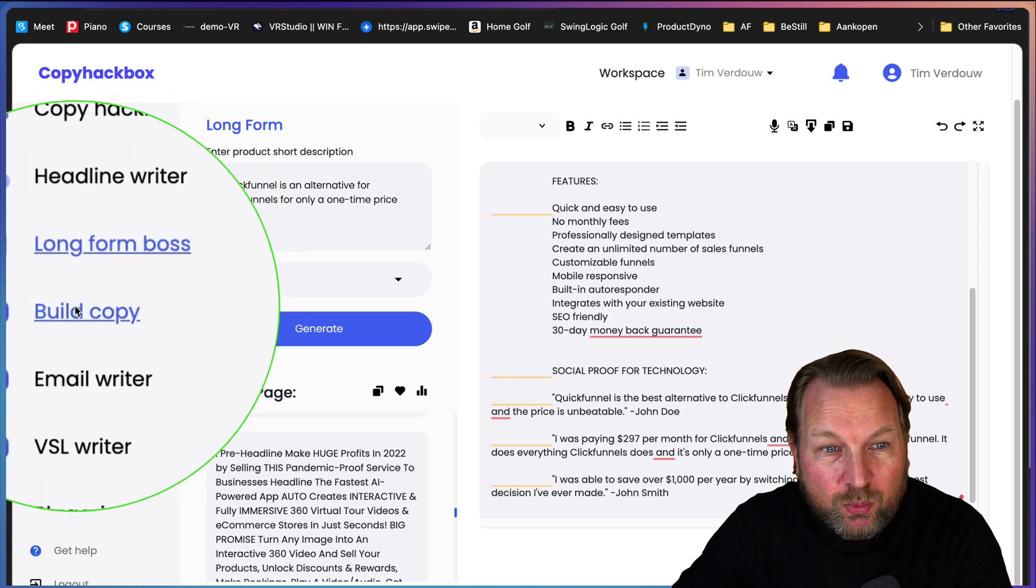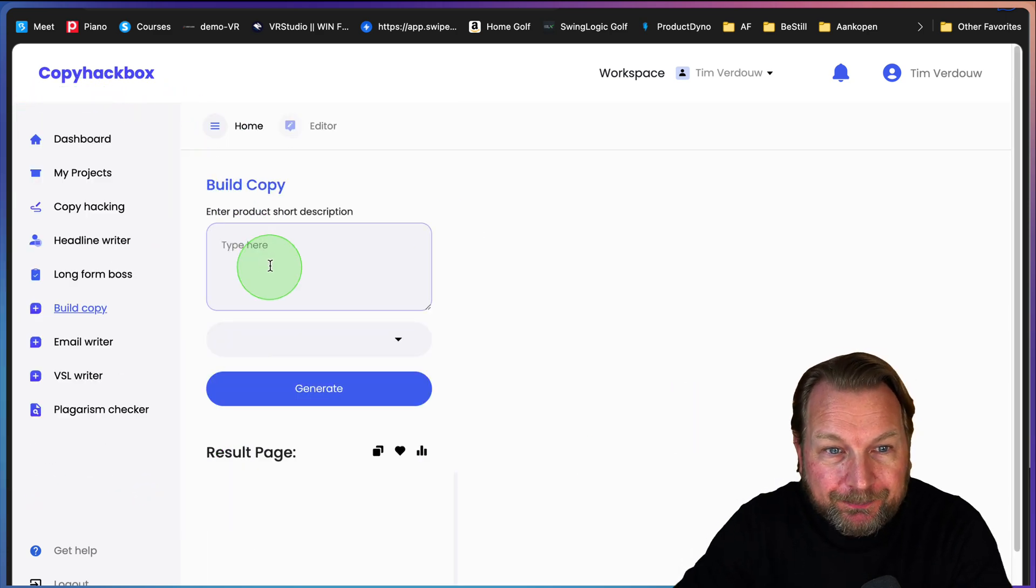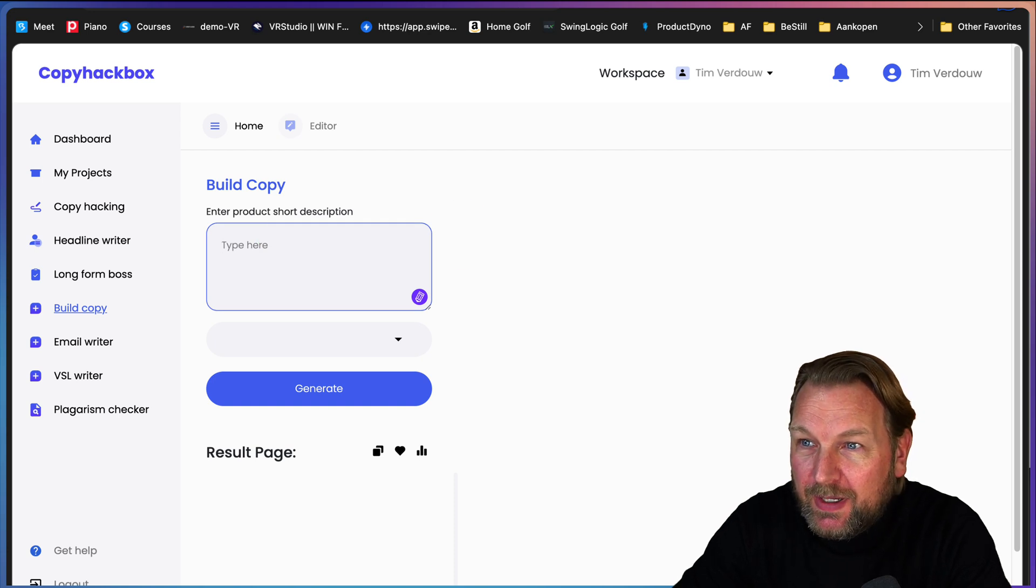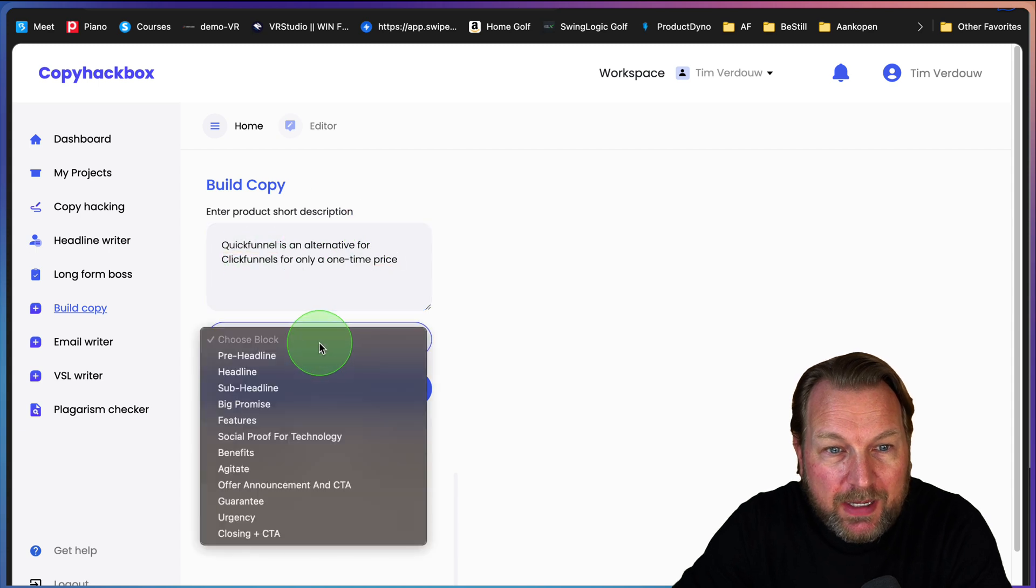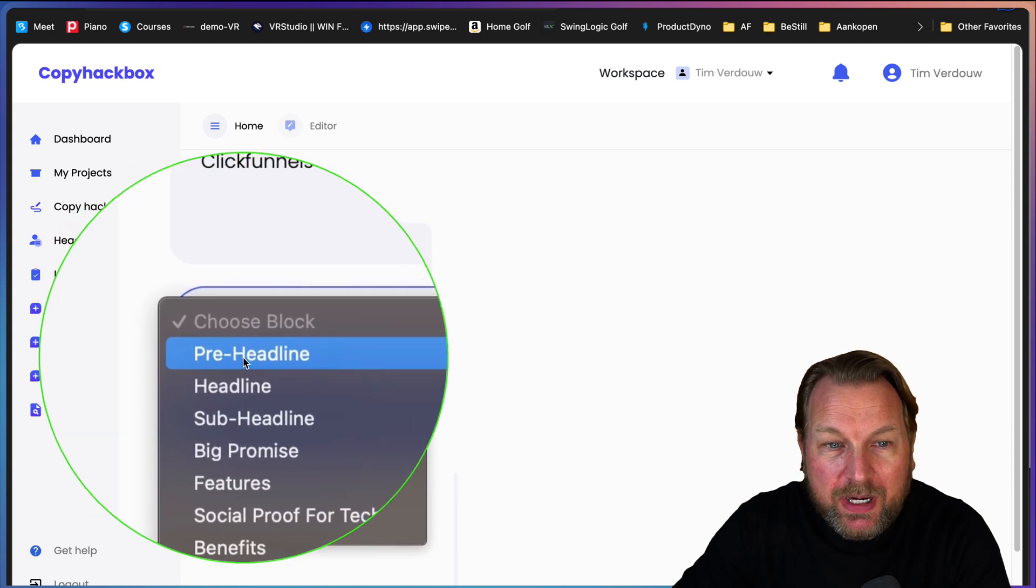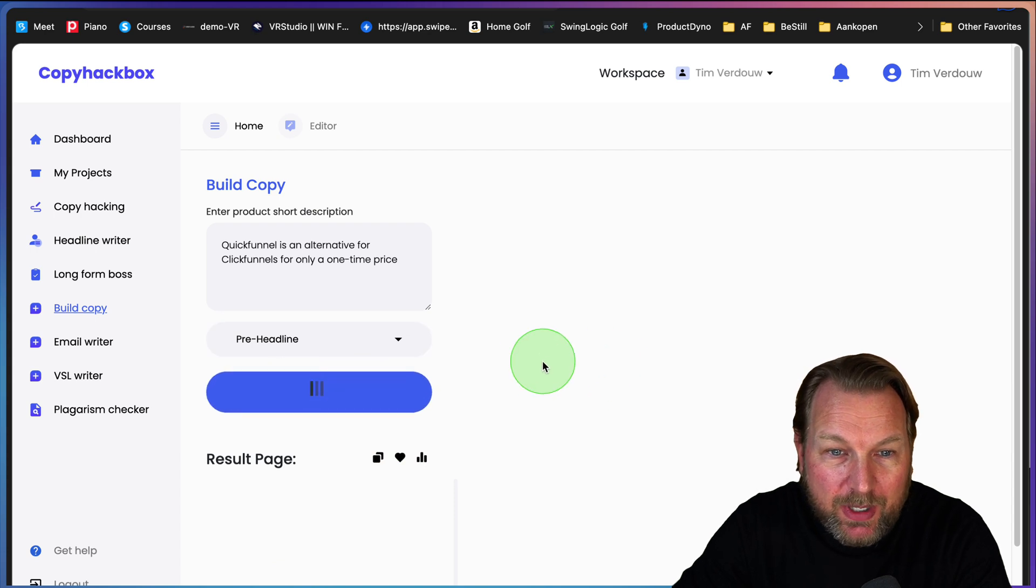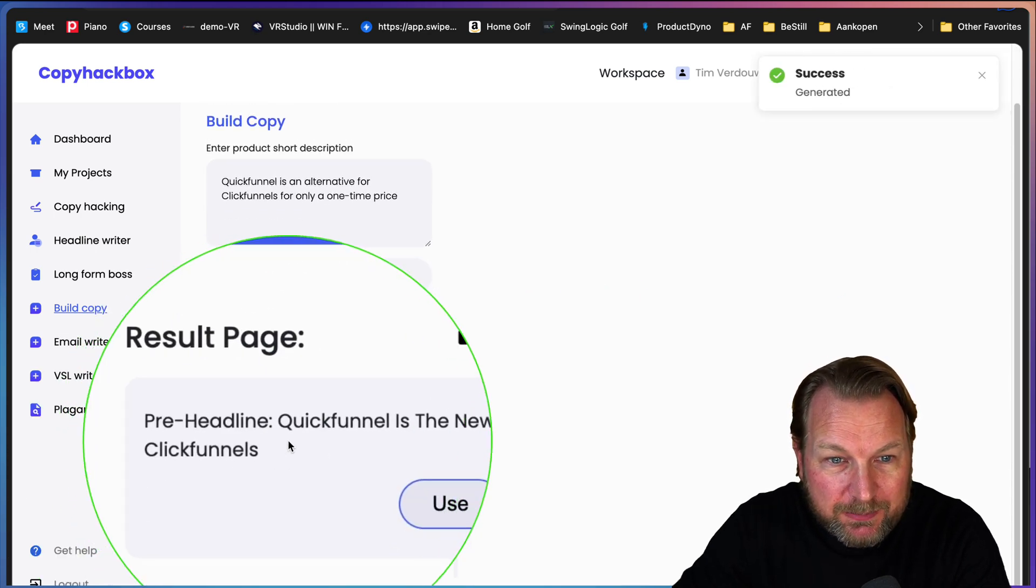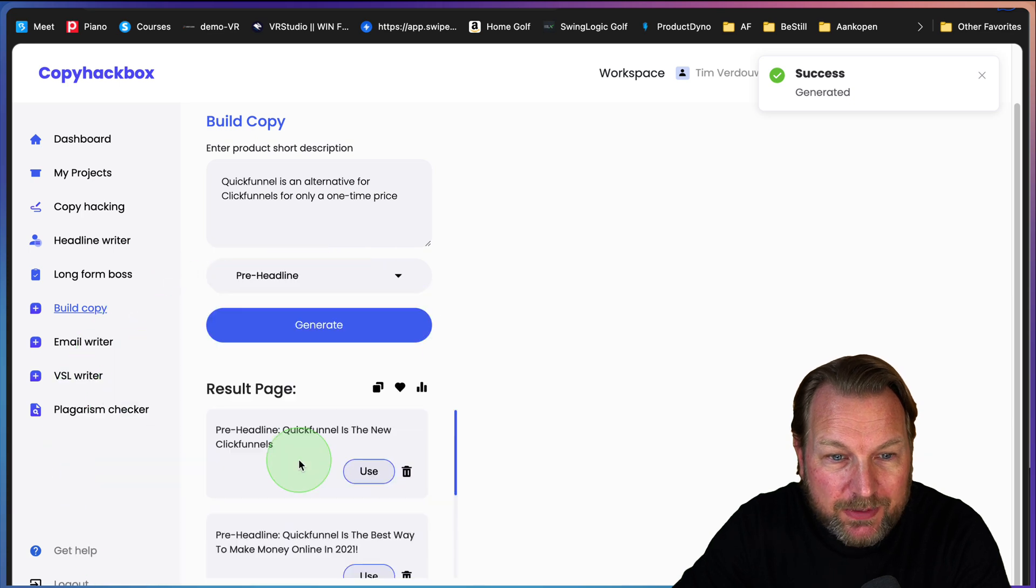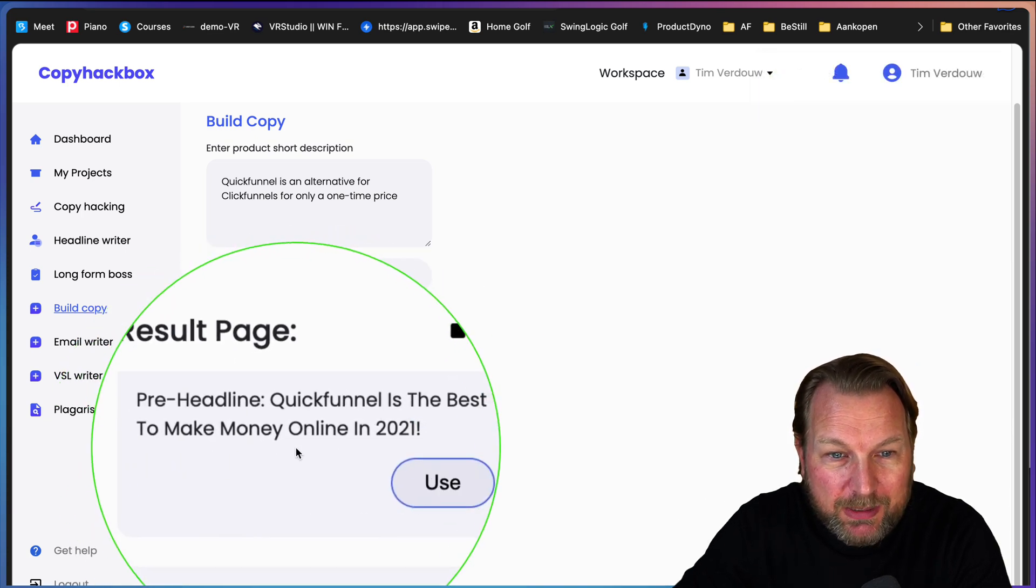This is the long form boss. But if you like to write it yourself, you can go to build copy and let's paste the same phrase.